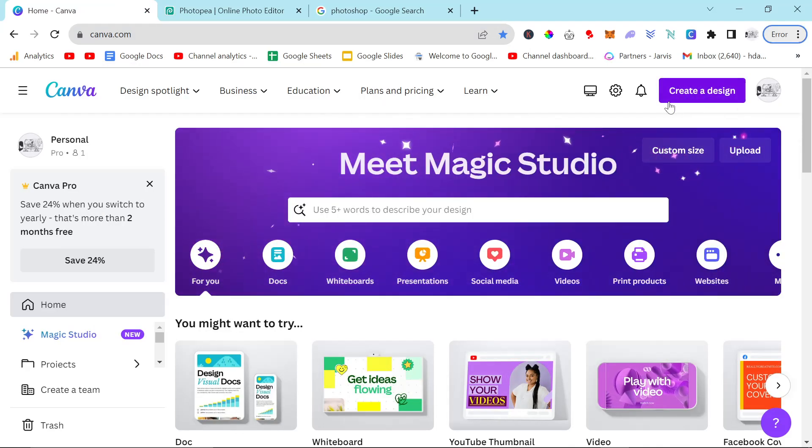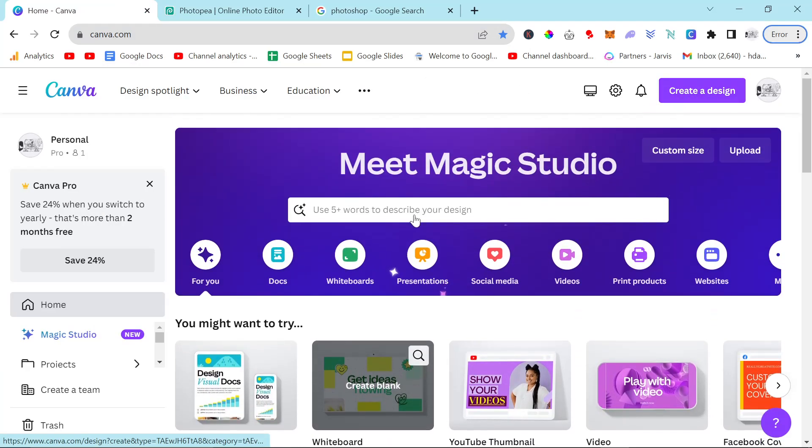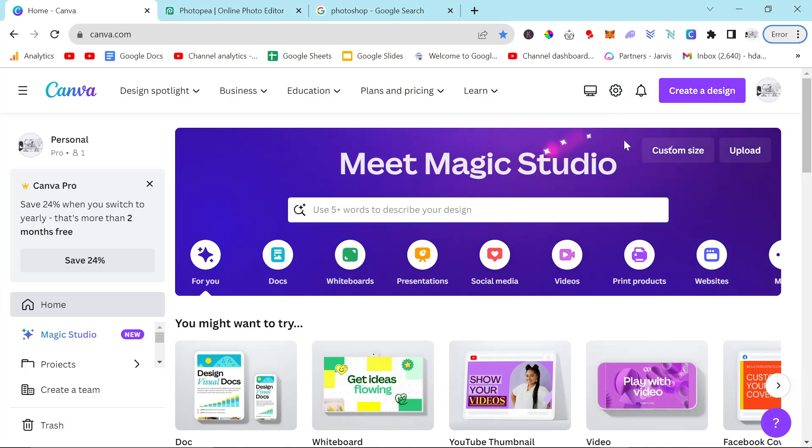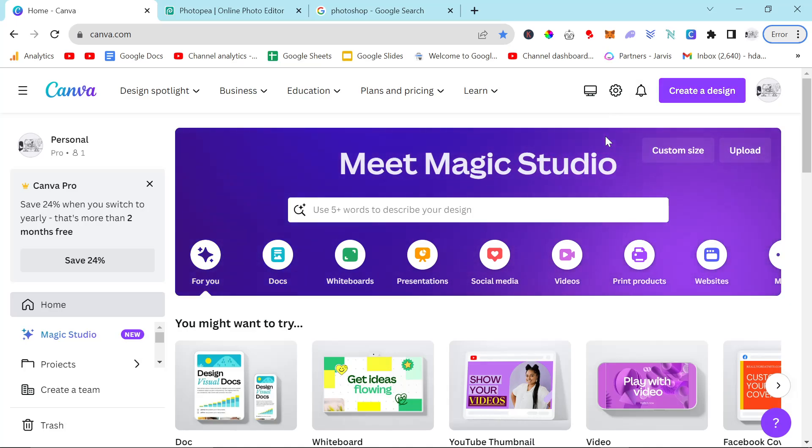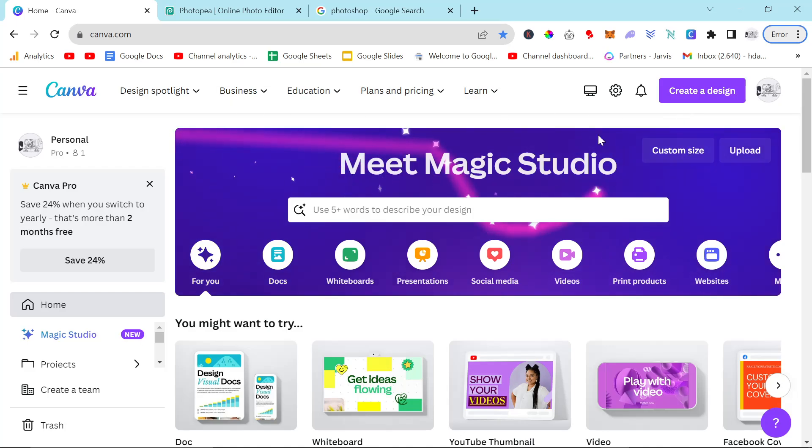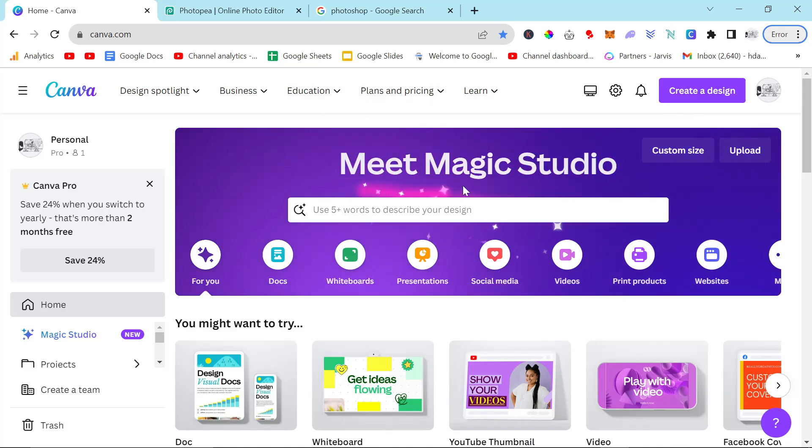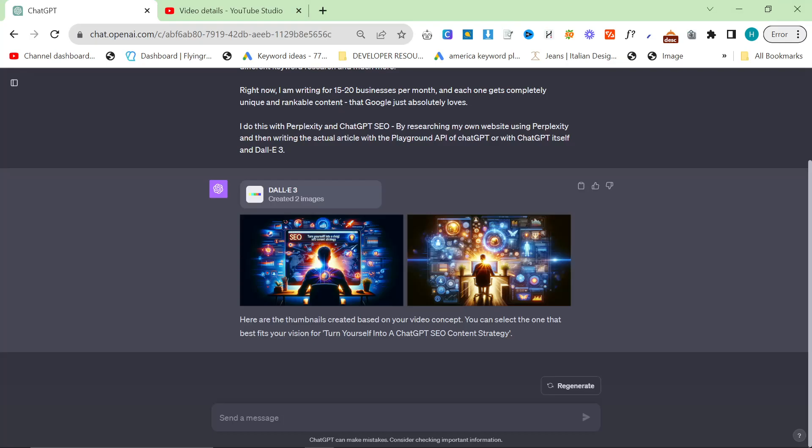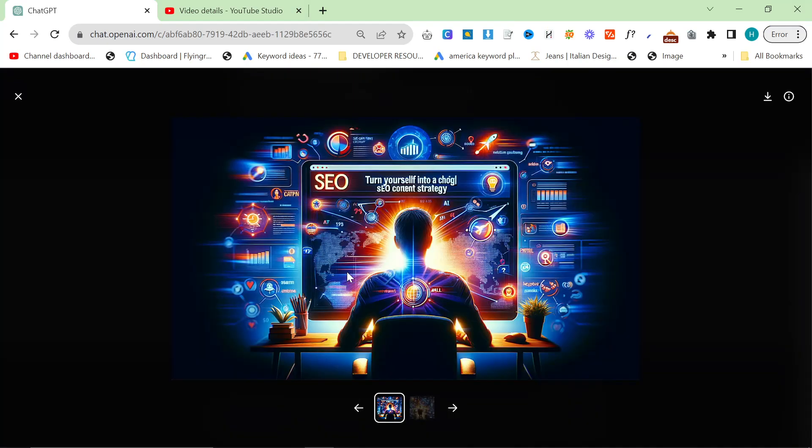Now, I do highly recommend Canva. I really, really do like Canva. I don't have an affiliate link or anything. This isn't a sponsored video. I just really, really like where Canva have gone with their Magic Studio. I think it helps a lot. So let's have a little look what we've got here.